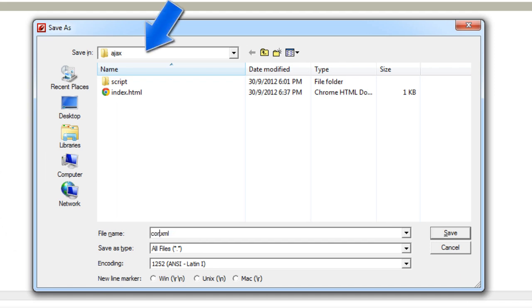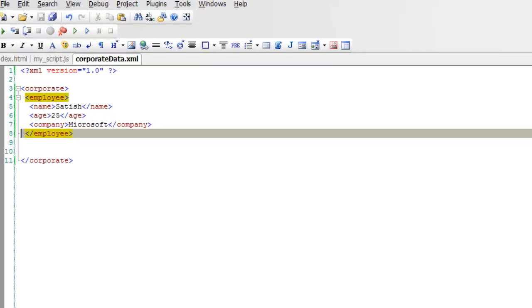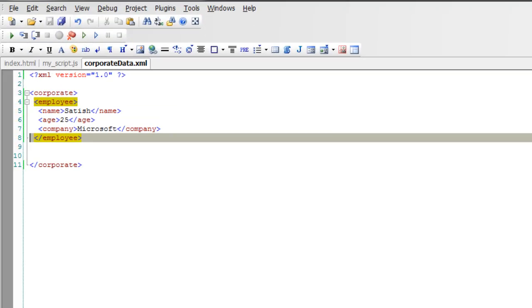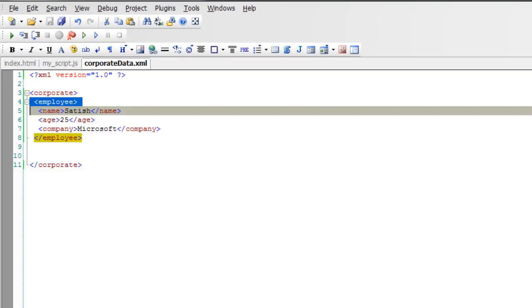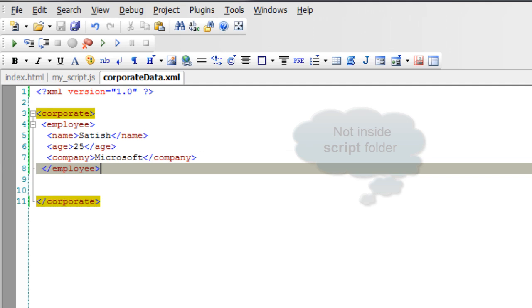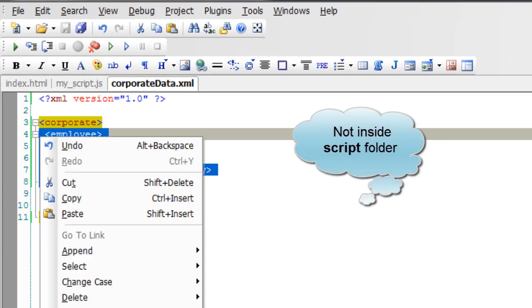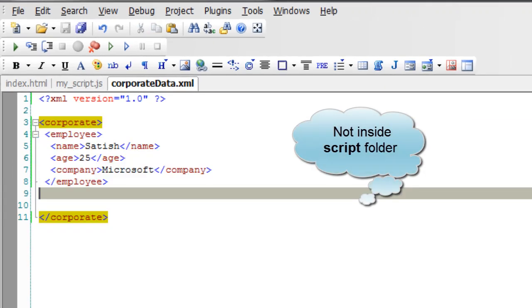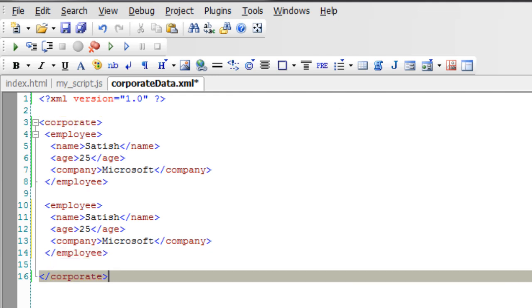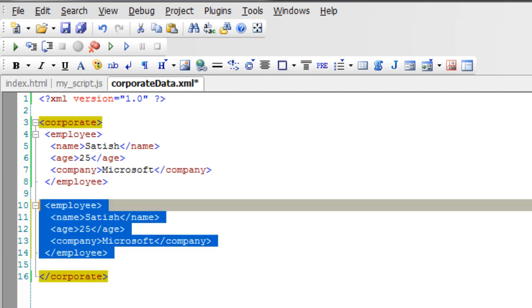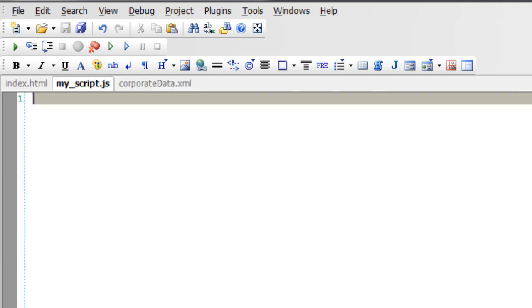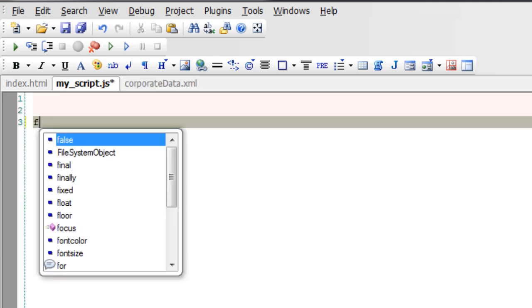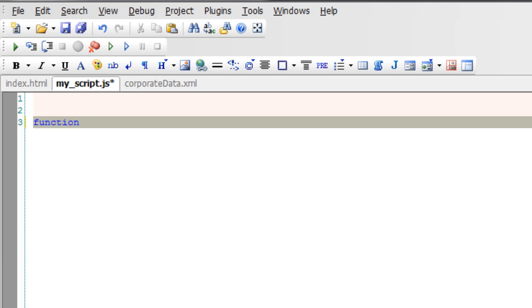Also note the file structure here. Save this XML file along with the index page, not inside the script folder. This is how we write details of multiple employees. For now I'll just keep it simple.